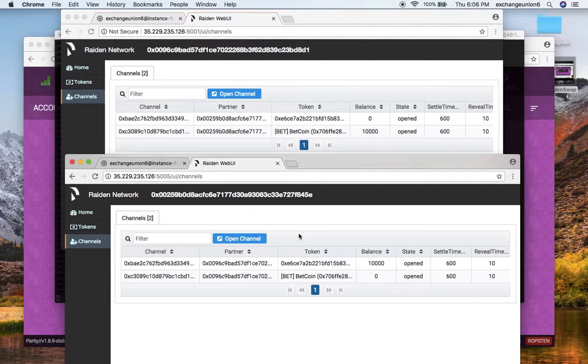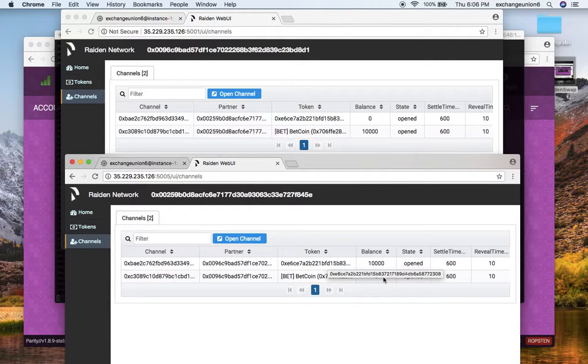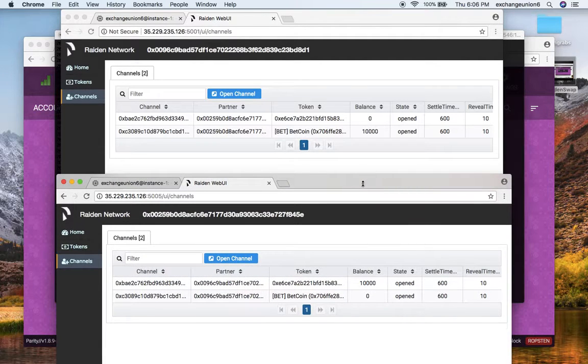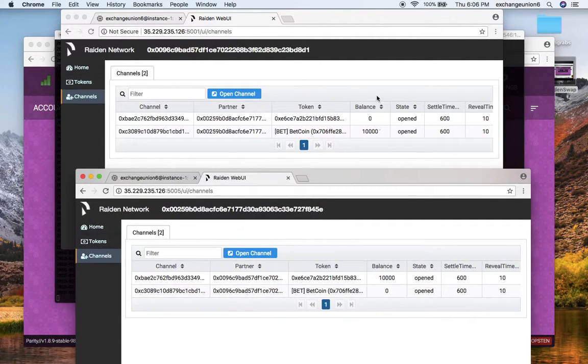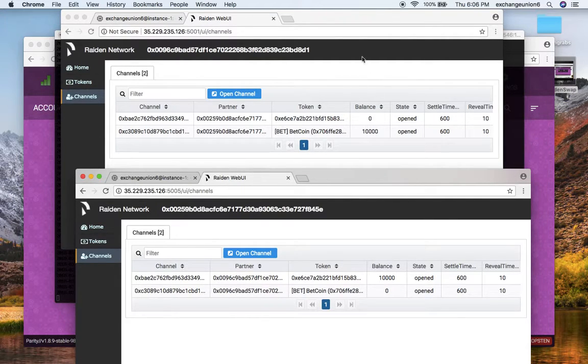On my second Raiden node, I have ten thousand of these 0xE6 custom tokens and zero of the Bitcoin ones. So we will be executing a swap so that we will be sending one Bitcoin from this node to here and one custom token from second node to the first one.